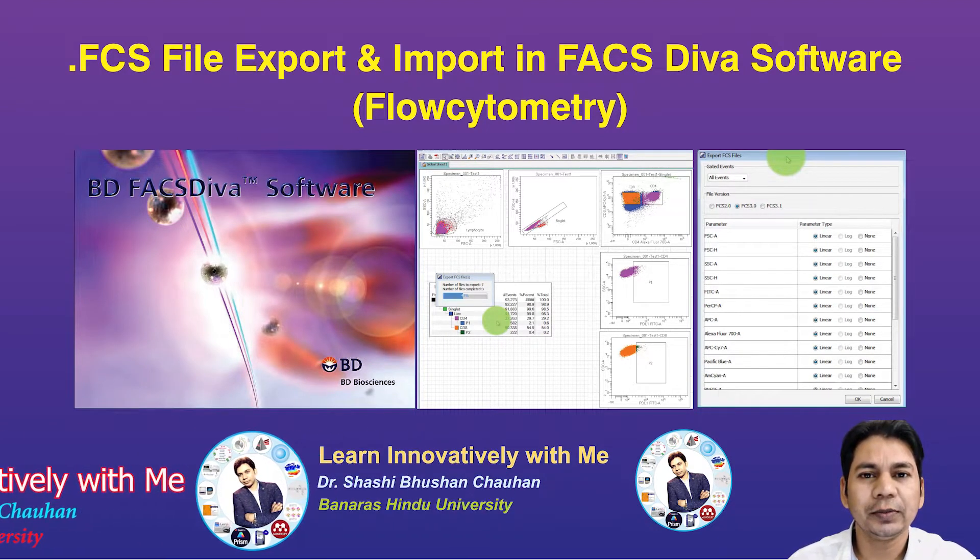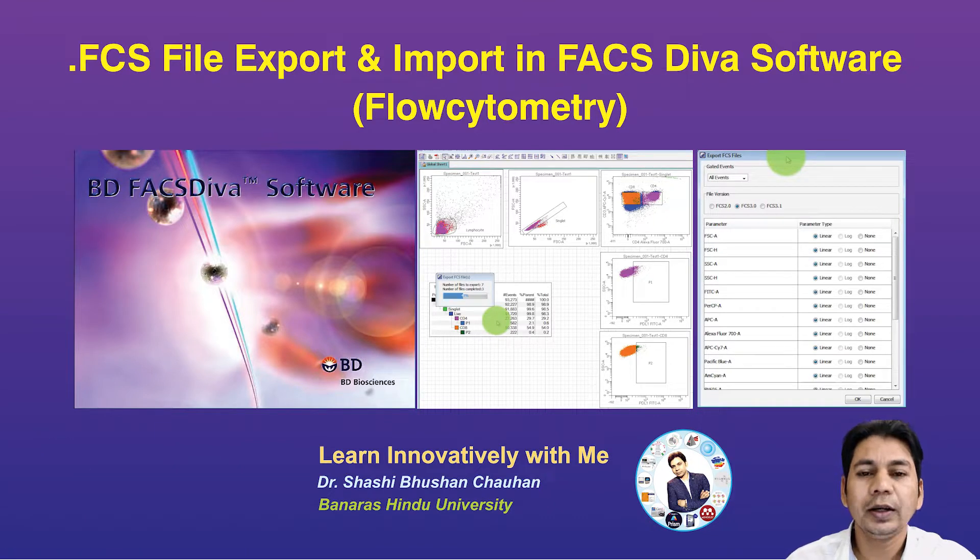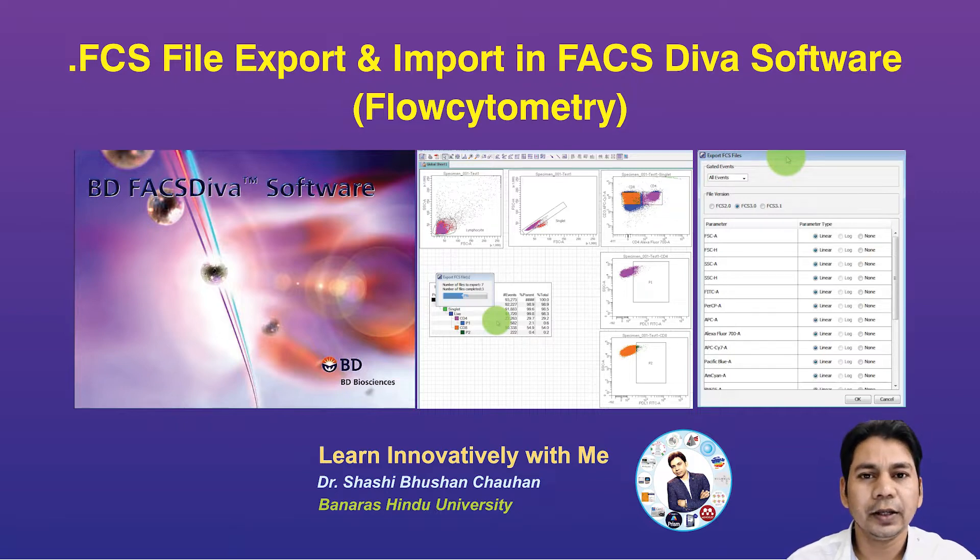My name is Shashi Bhushan Chauhan and today I am going to discuss the FACS DIVA software. If you are using the FACS DIVA software for your flow cytometry data acquisition and analysis,